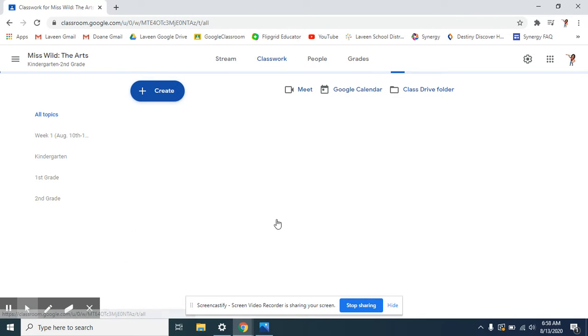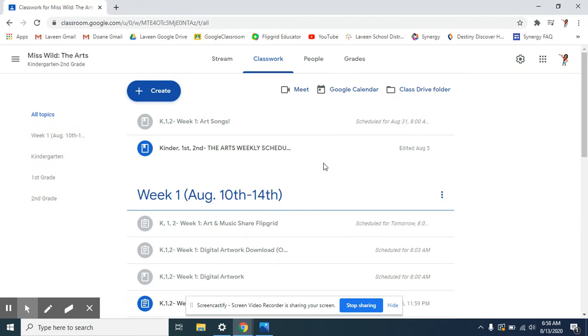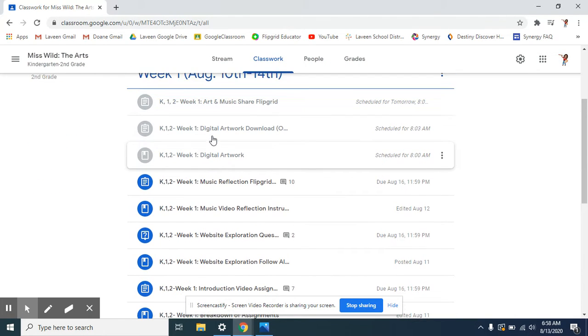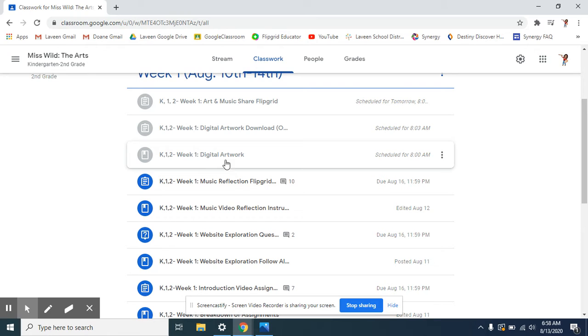Hello, you guys. For today's assignment, you are going to have a digital artwork that you're going to need to complete.